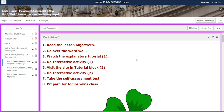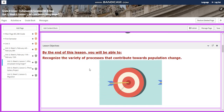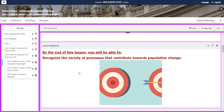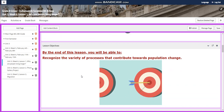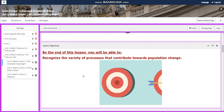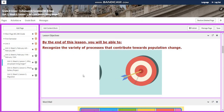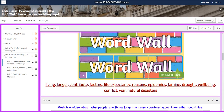The first lesson is entitled: Why are people living longer? By the end of this lesson, you will be able to recognize the variety of processes that contribute towards population change.